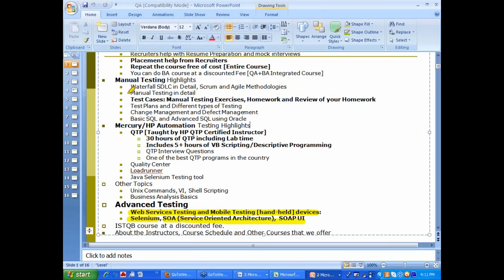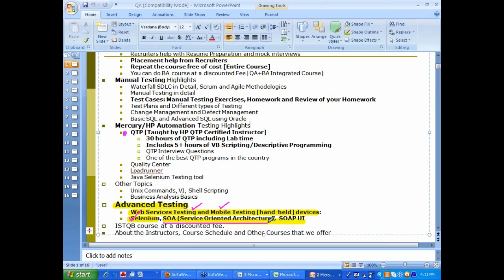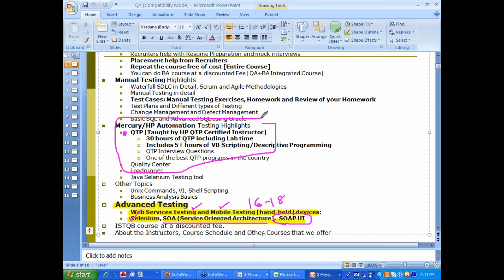Just knowing QTP and manual testing most times is not enough. So, you have to know more. That is why recently we introduced this topic called advanced testing, which consists of web services testing, mobile testing, selenium, another tool like QTP, service oriented architecture and SOAP UI. We spend about 16 to 18 hours here. QTP and load runner and quality center, we spend a good amount of time there, maybe about 42 hours. We spend about 25 hours here.